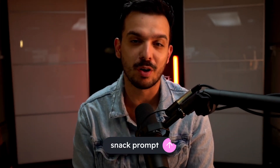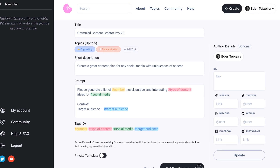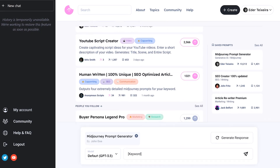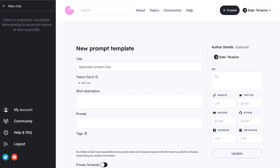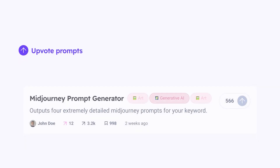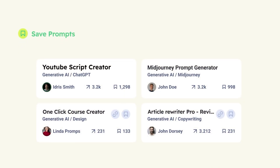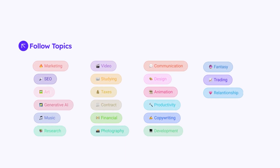Hey everyone, I'm excited to share the vision of Snack Prompt with you today. Imagine a place where you can find the top AI prompts of the day curated by your passionate community, create your own AI prompts keeping it private or sharing it with the community, upvote your favorite prompts helping to surface the most valuable content, and follow brilliant prompters learning from their expertise and creativity.